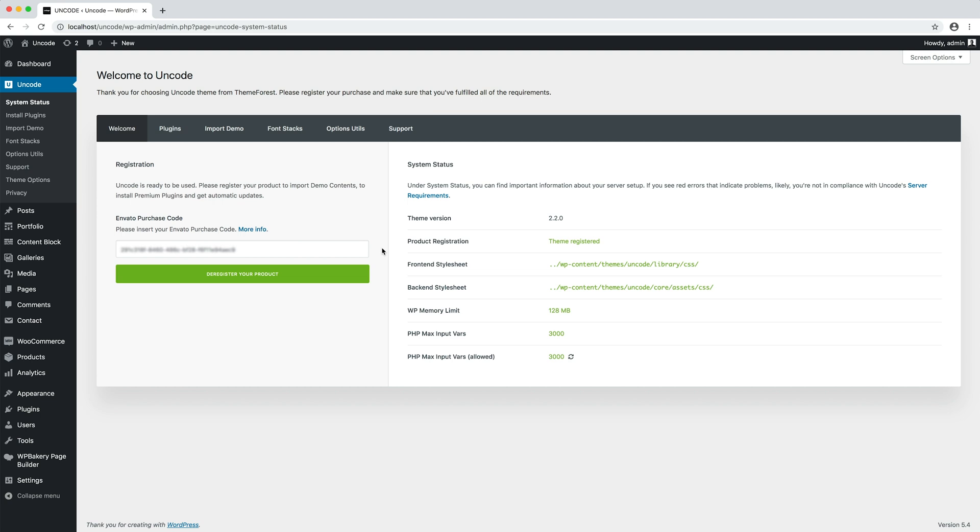Once you have registered the product and an Uncode update is released, you receive an update notification in the WordPress dashboard. For example, it is possible to see a red badge in the update section.